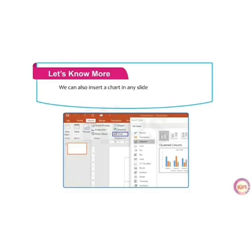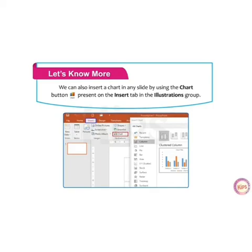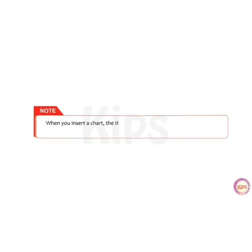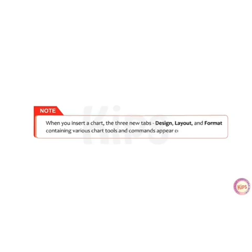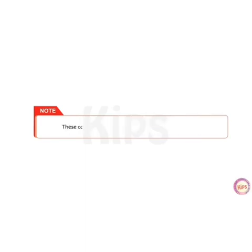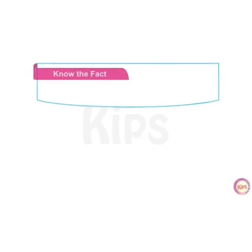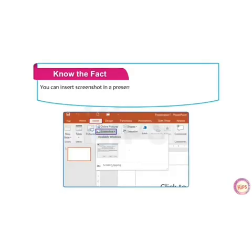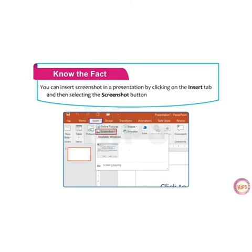The chart will be inserted in your slide. You can also insert a chart in any slide by using the Chart button present on the Insert tab in the Illustrations group. When you insert a chart, three new tabs appear in the ribbon: Design, Layout, and Format. These commands allow you to modify and format the chart. You can also insert a screenshot in a presentation by clicking on the Insert tab and then selecting the Screenshot button from the Images group.